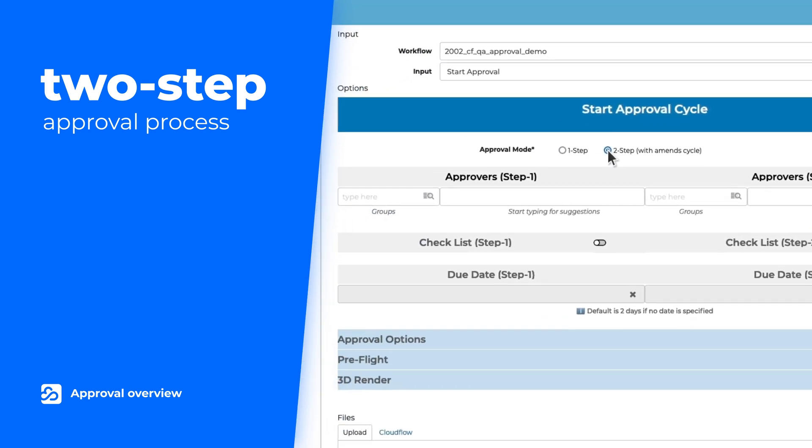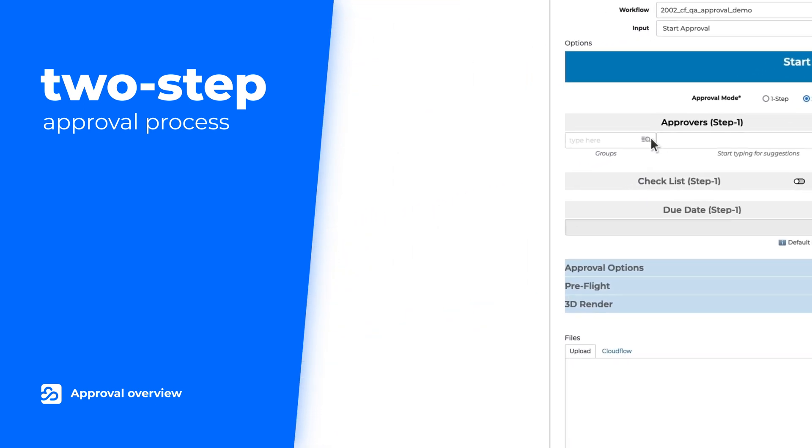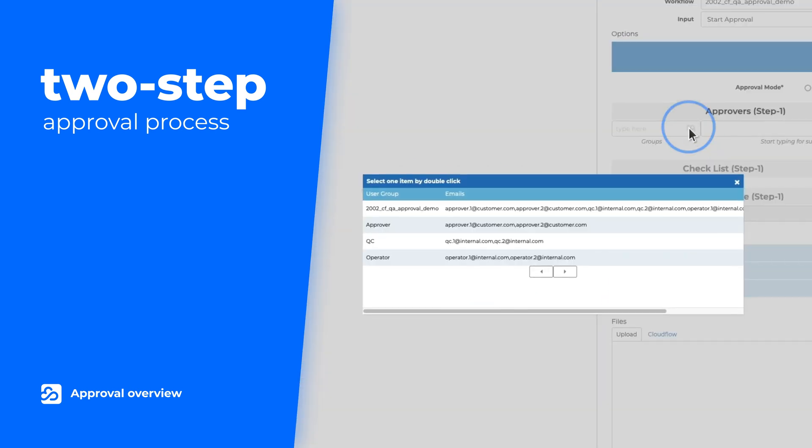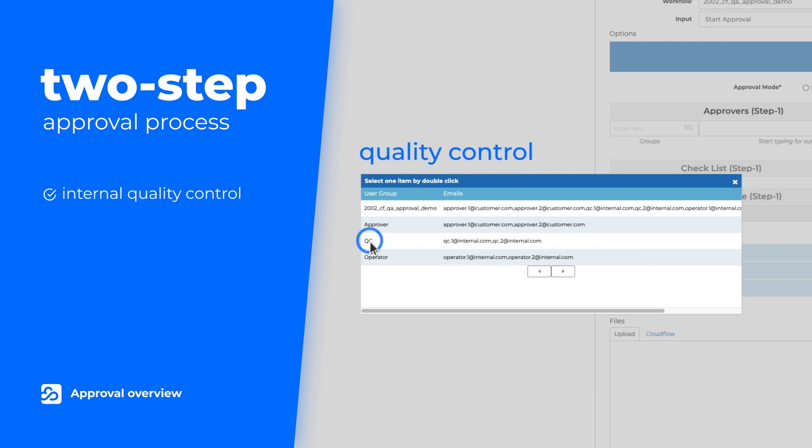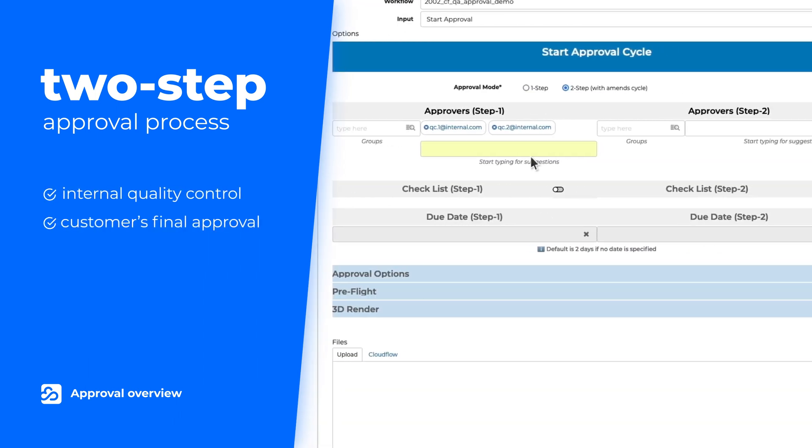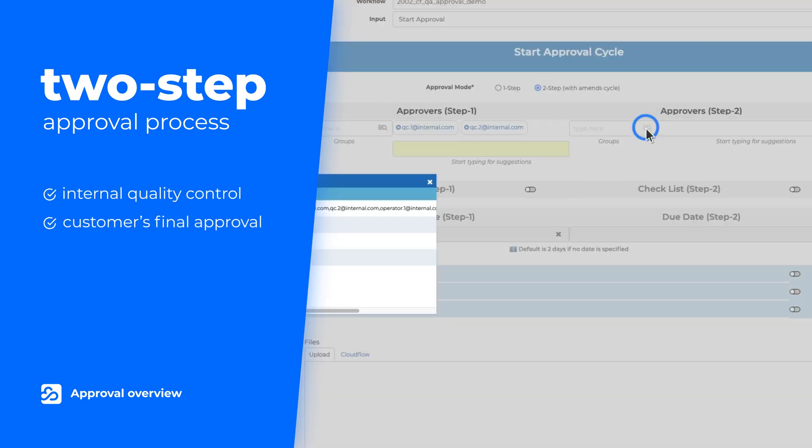This means users have an all-in-one workflow for internal quality control, as well as for attaining customer feedback and final approval.